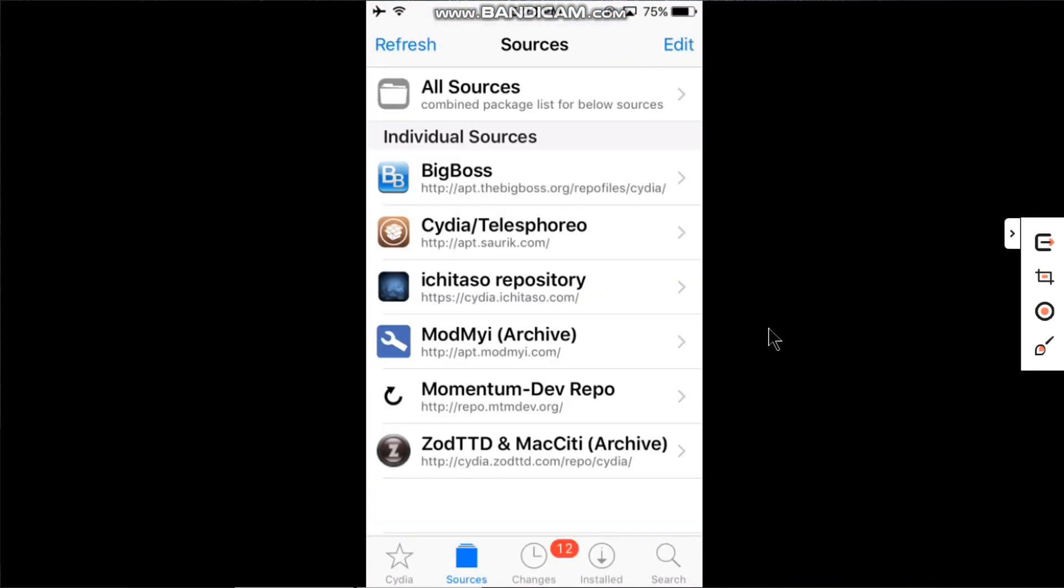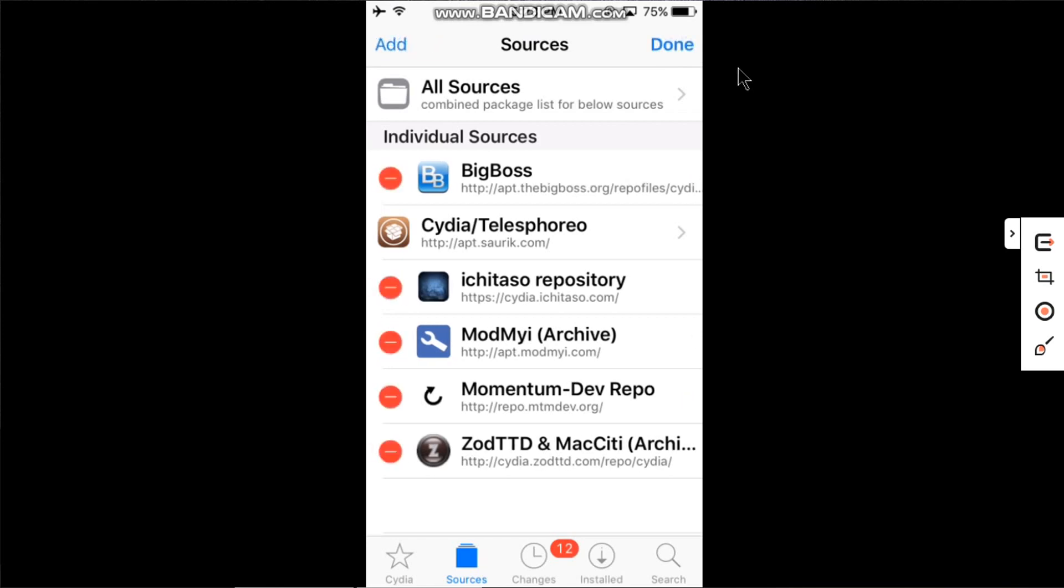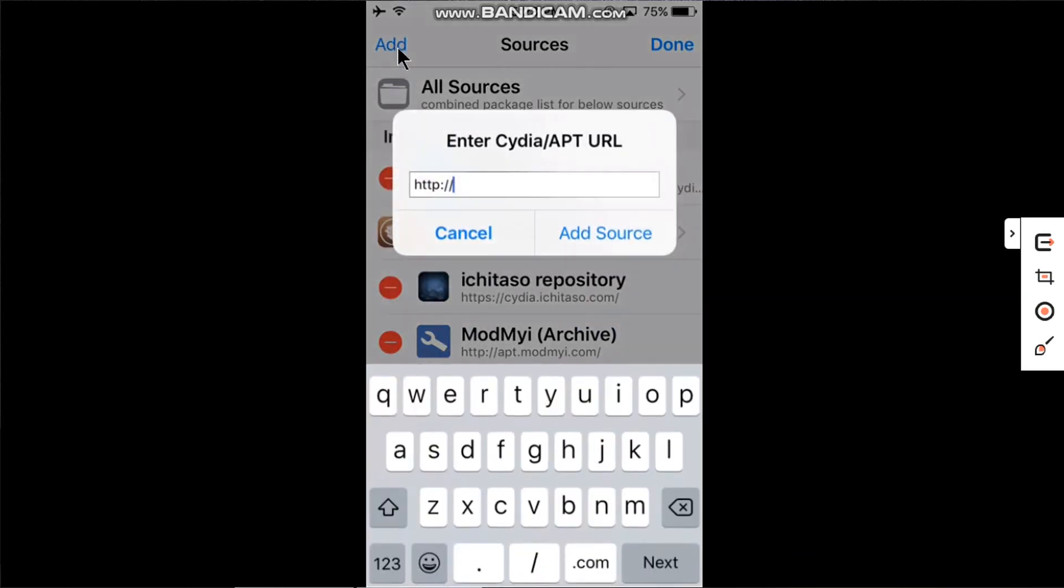You have to add a source: repo.mtmdev.org. To add this source, just click Edit, click Add, and add the same source. I have already added it.